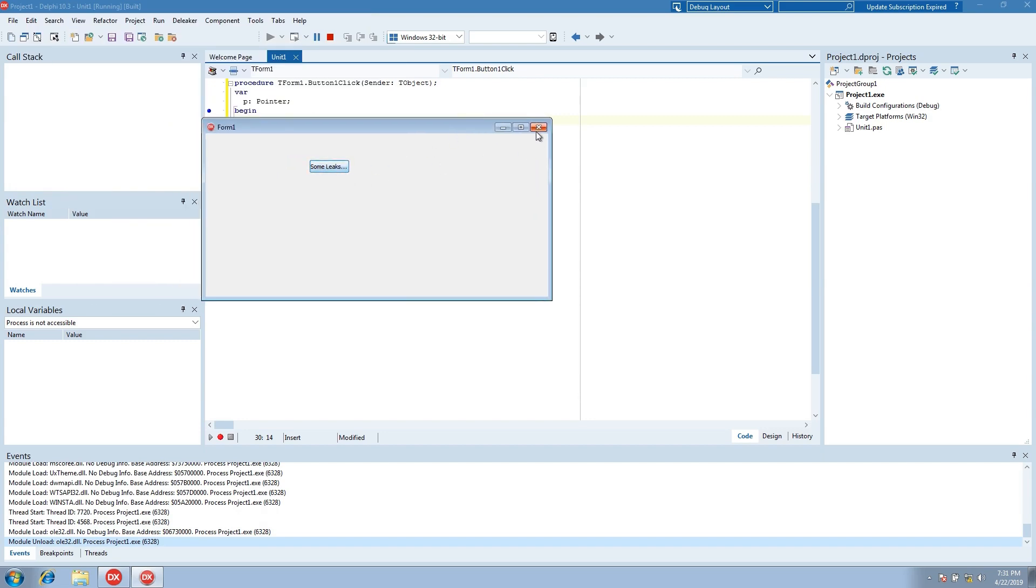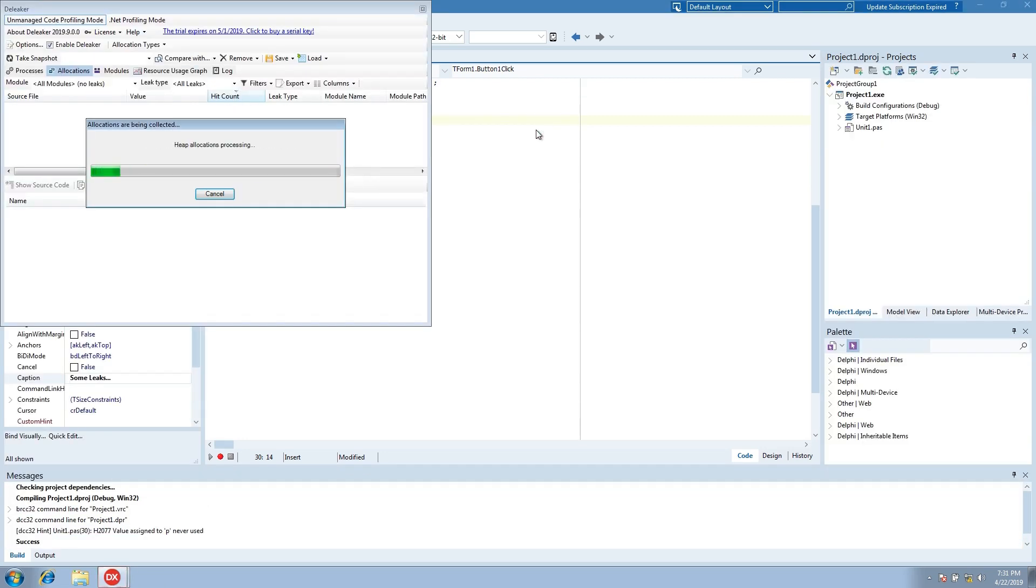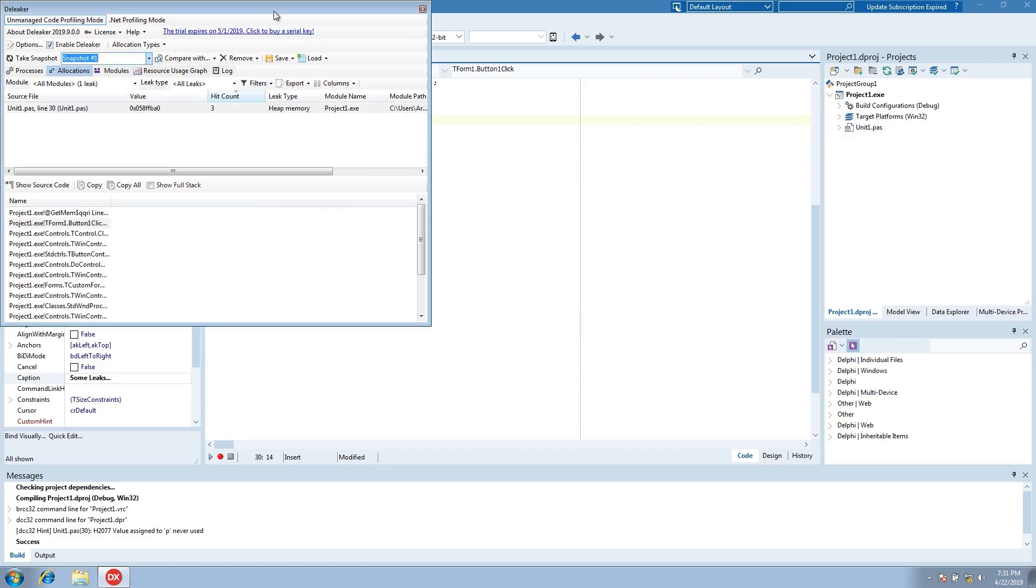Click several times. Close the form. The process exited and Deleaker started taking a snapshot.